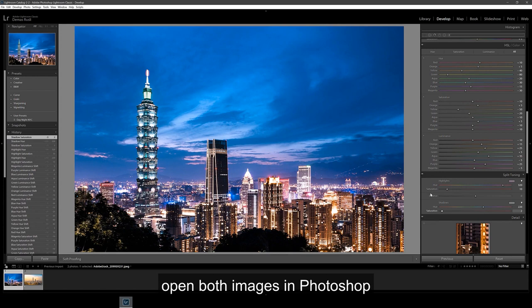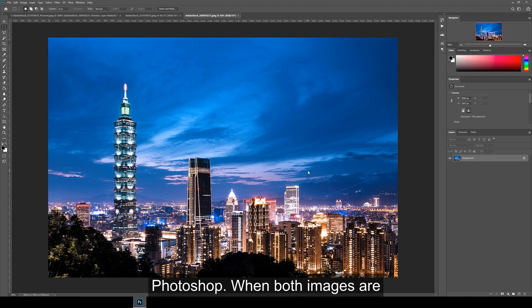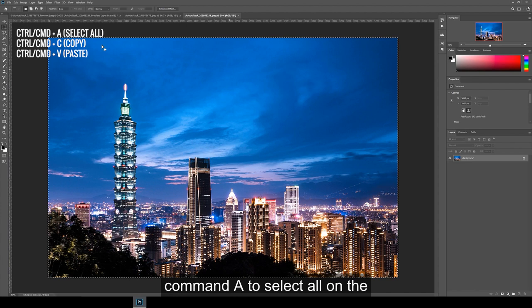Next, we're going to open both images in Photoshop by right clicking and then click edit and then open in Photoshop. When both images are open, the first thing I do is to get both images into the one file. So hit Ctrl and Command A to select all on the night image and then copy and paste it into the day file.